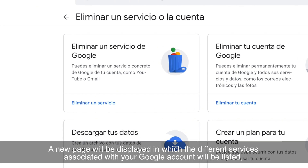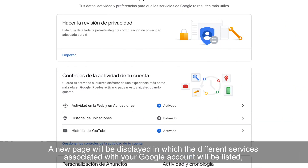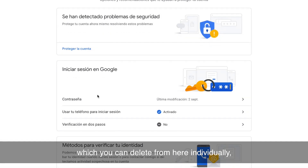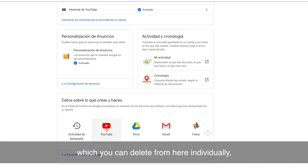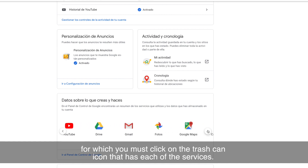A new page will be displayed in which the different services associated with your Google account will be listed, which you can delete from here individually, by clicking on the Trash Can icon that each of the services has.